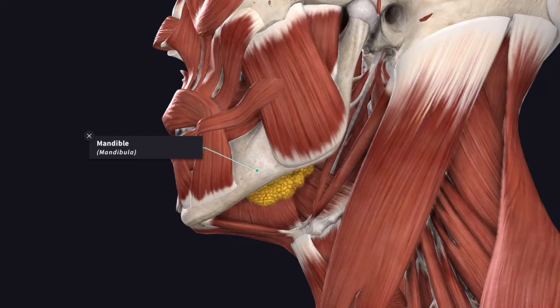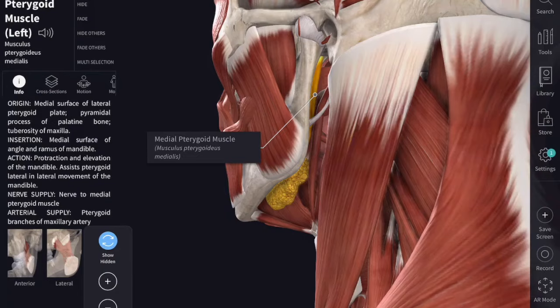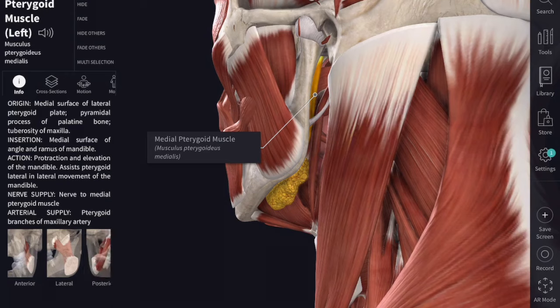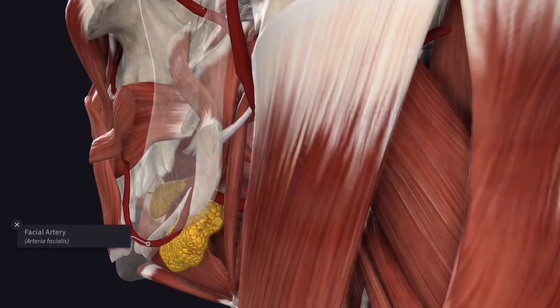The lateral surface is related to the submandibular fossa of the mandible and to the medial pterygoid muscle close to its insertion. The loop of the facial artery runs between the lateral surface and the ramus of the mandible and winds around the lower border of the mandible.